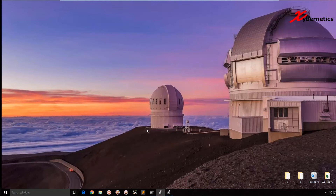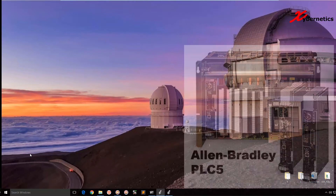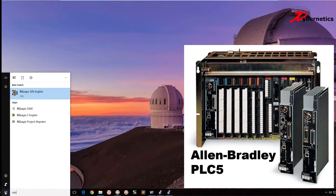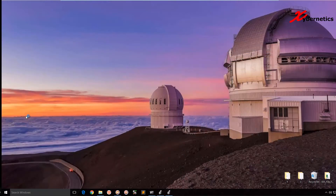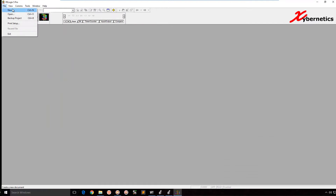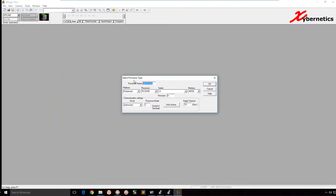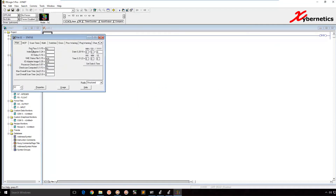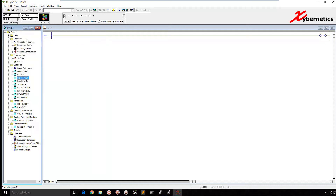Let me start off with demonstrating on a PLC 5 program. I'm going to launch RSLogix 5 and create a new project called Skynet. I can choose any PLC processor I want — it doesn't really matter, same thing applies. If you double click on the status here, you will see that there's a first pass and the status address is S:1/15. It doesn't matter what kind of processor I choose.